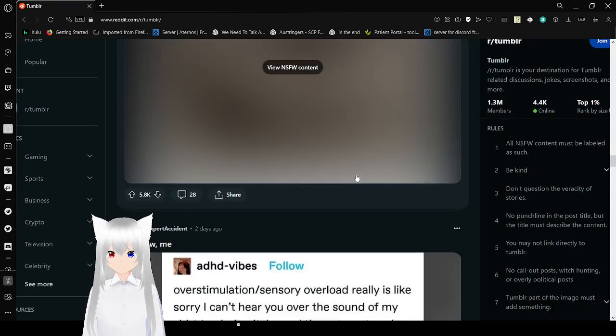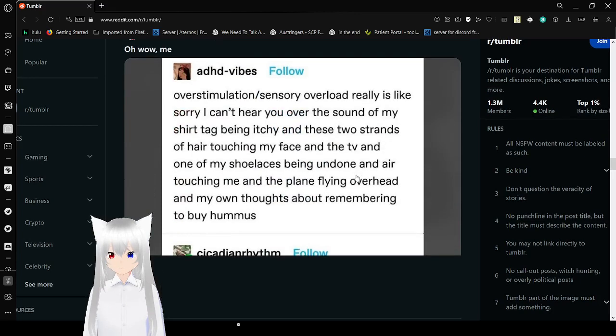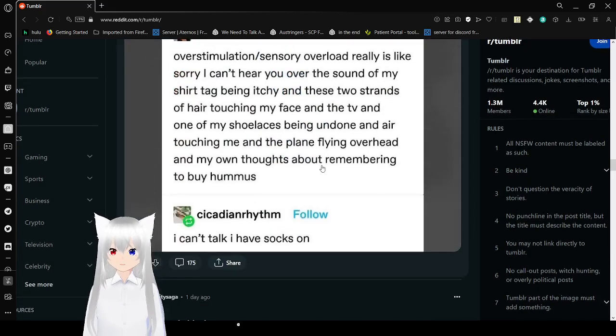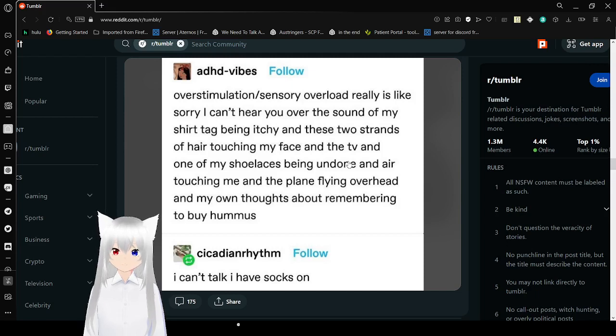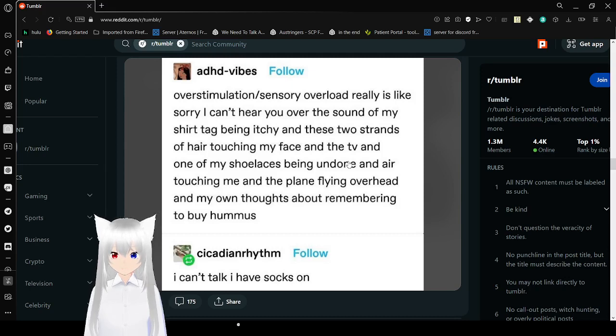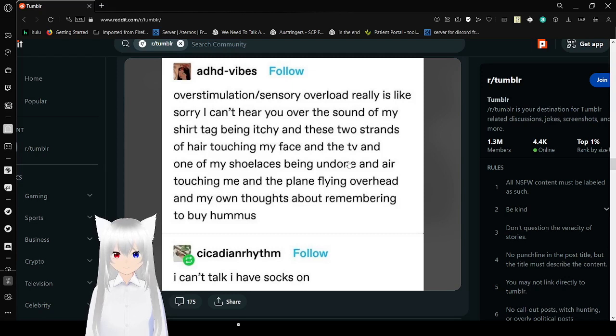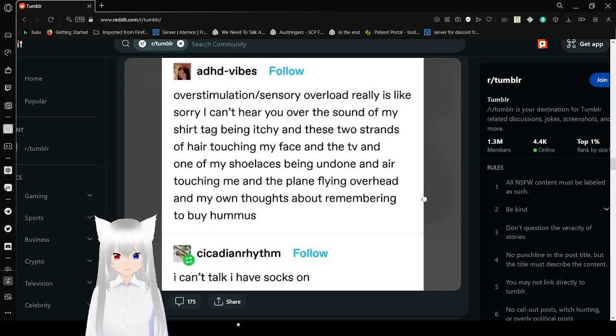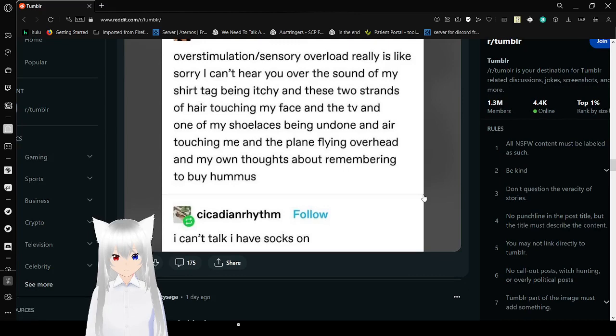Over stimulation or sensory overload is really like, sorry I can't hear you over the sound of my shirt tag being itchy and a few strands of hair and the TV and one of my shoelaces being undone and air touching me and a plane flying overhead and my own thoughts about remembering to buy hummus. I can't talk I have socks on.